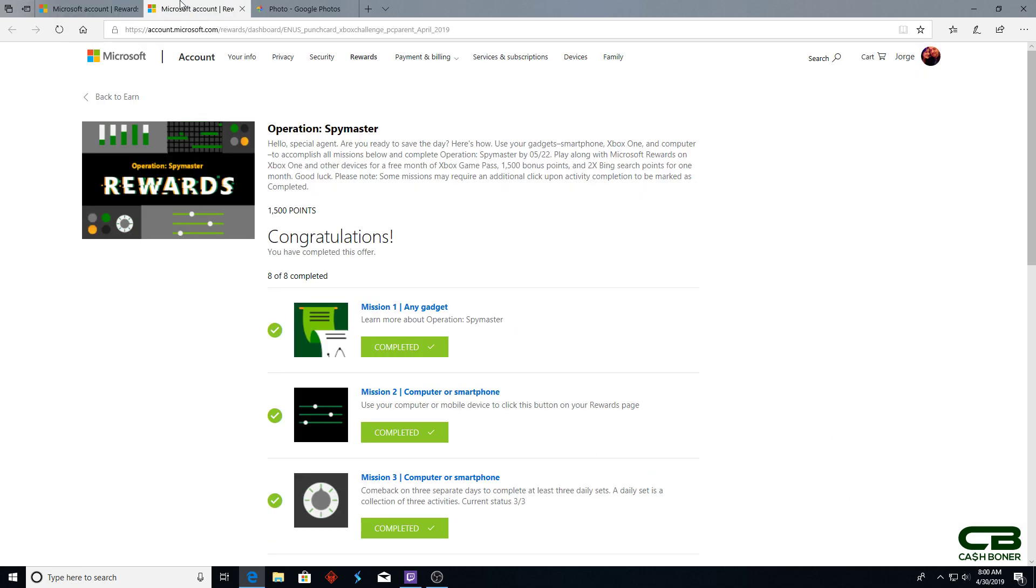As the previous video mentioned - it'll be linked in the comments for convenience - Operation Spymaster is on until May 22nd, so you still have time to complete it. It consists of eight easy missions that in theory could be done in as little as three days.